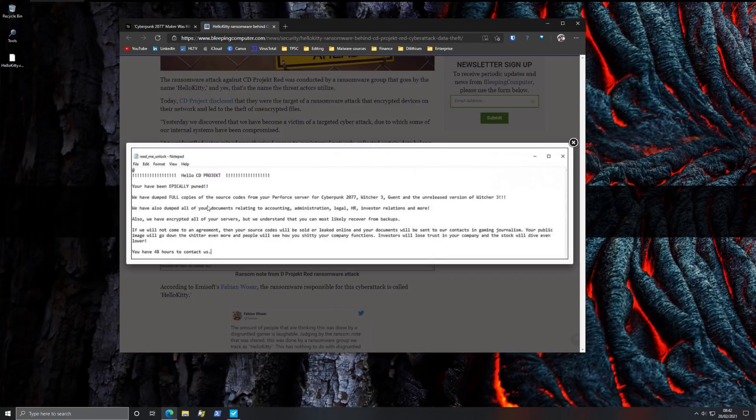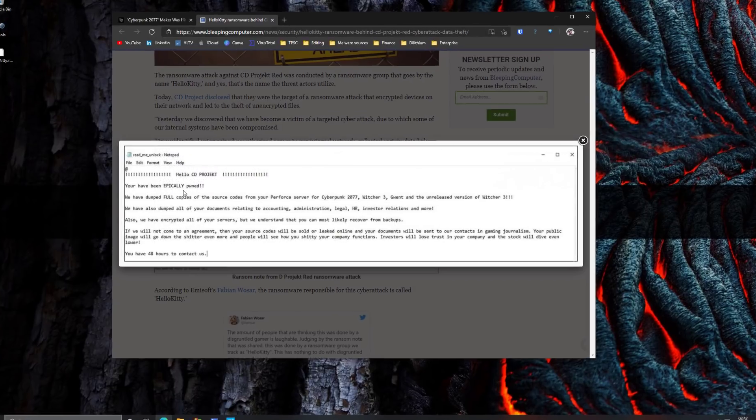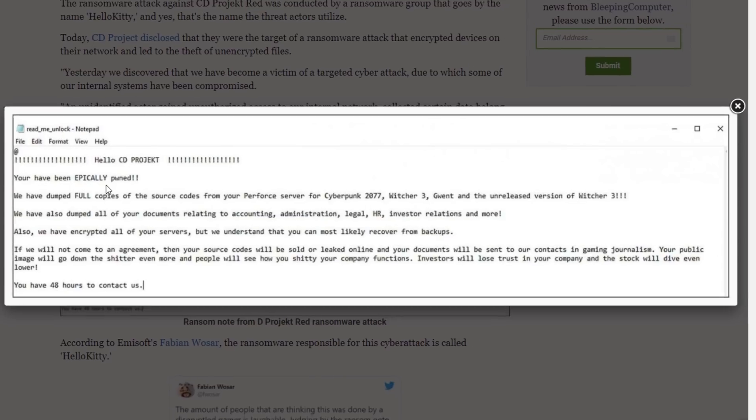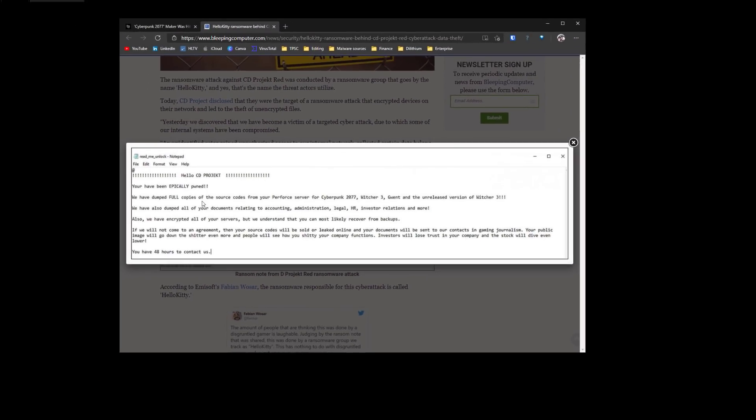As you can see, it says you have been epically pwned. We've dumped full copies of the source code from your server for Cyberpunk, Witcher 3, and other such games. We have also dumped all of your documents relating to accounting, administration, legal, HR, investor relations, and more.